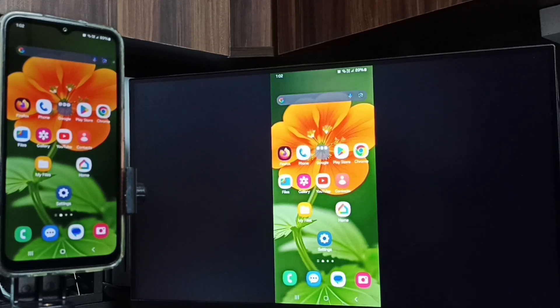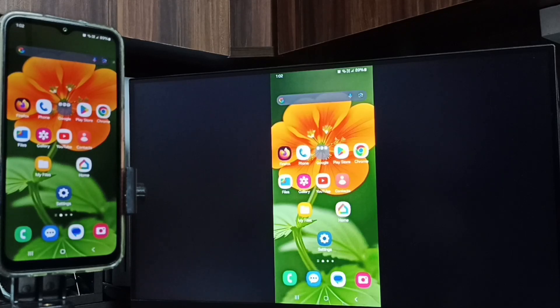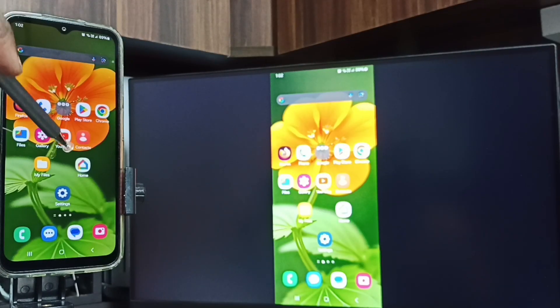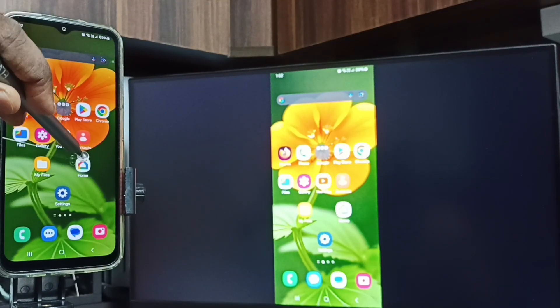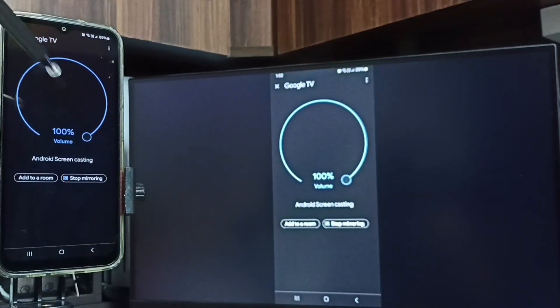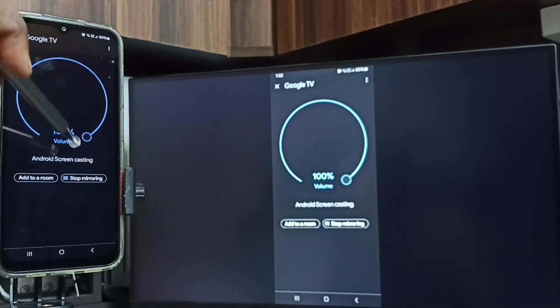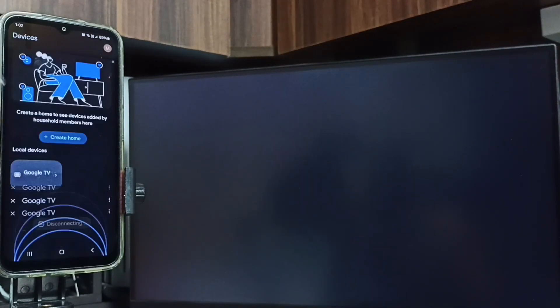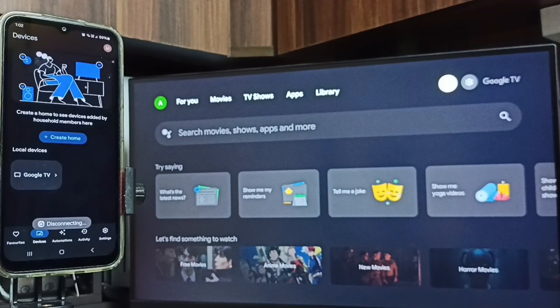Next I will show you how we can stop this mirroring. In mobile phone again open this Google Home app. Tap on this Home app icon. Tap on stop mirroring. Done.